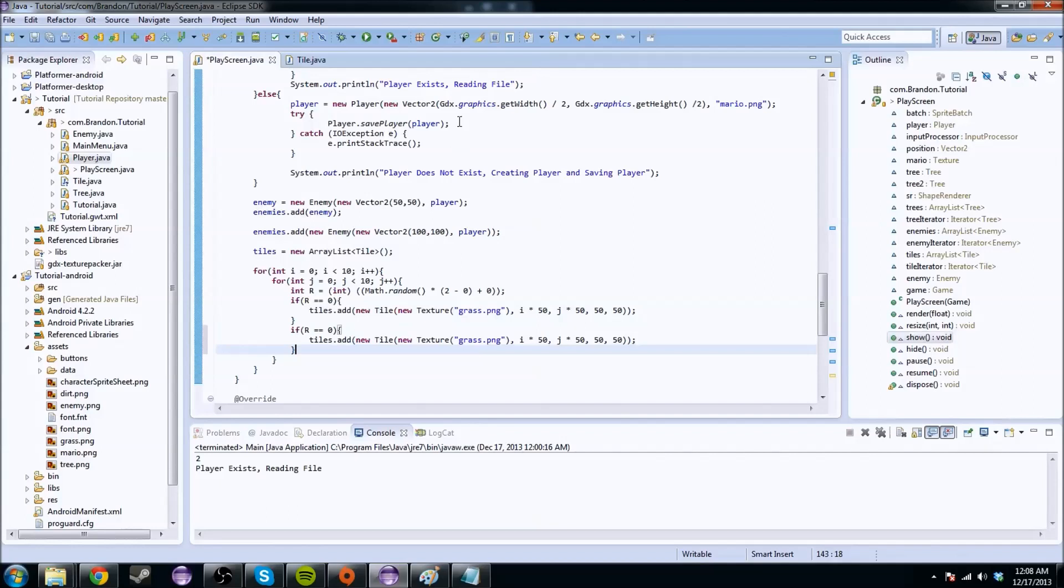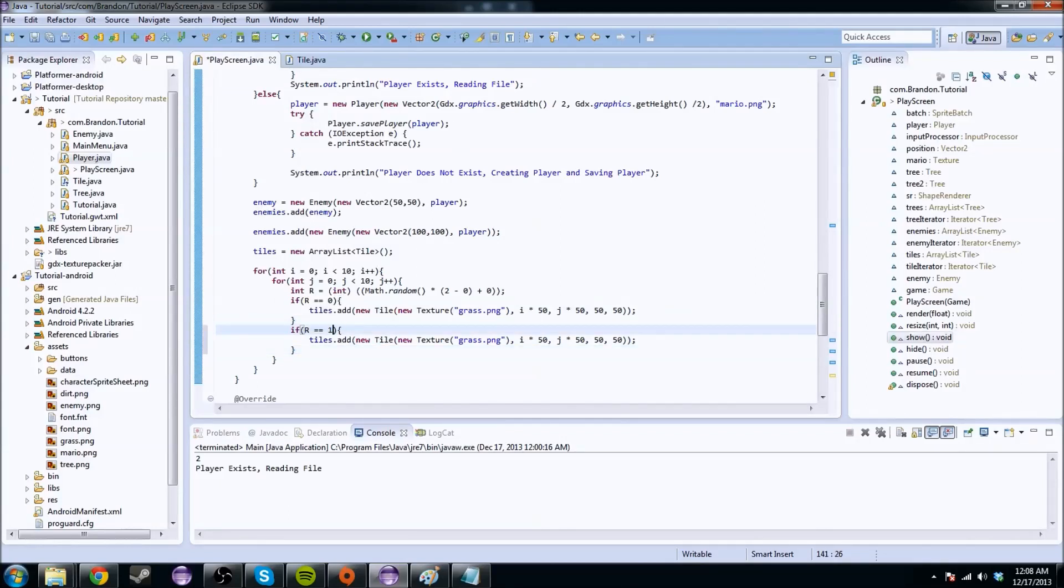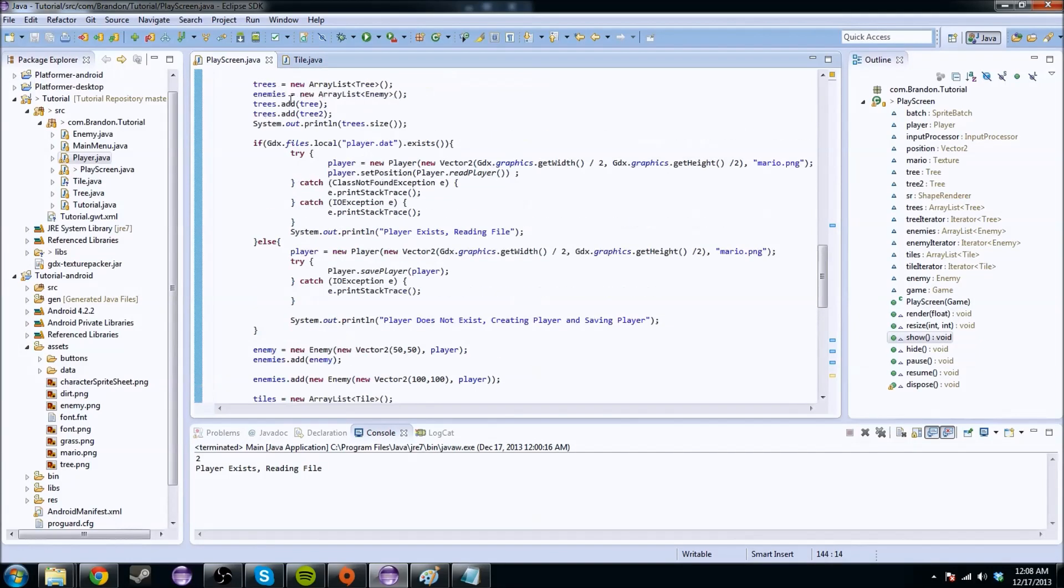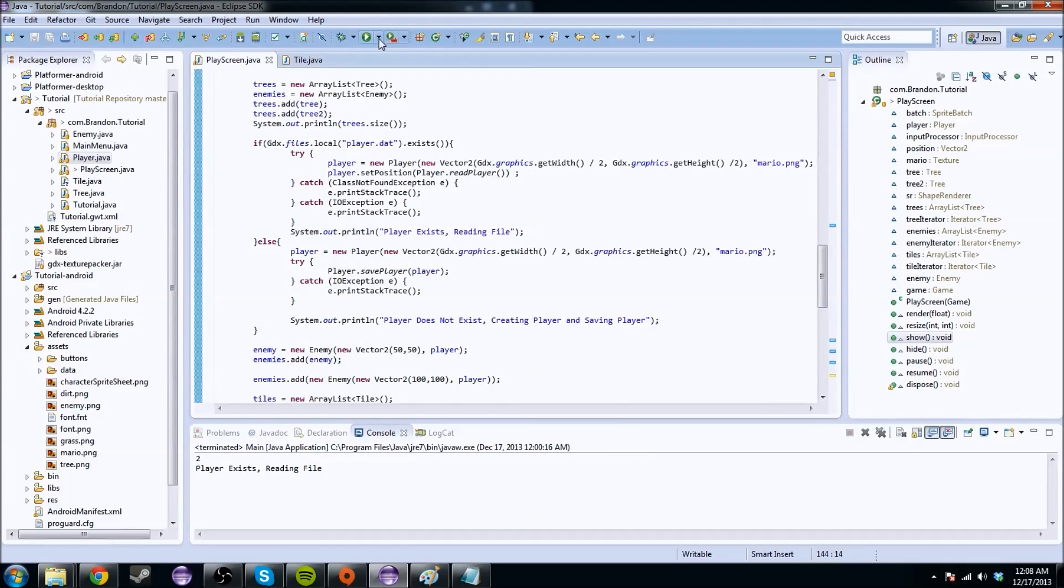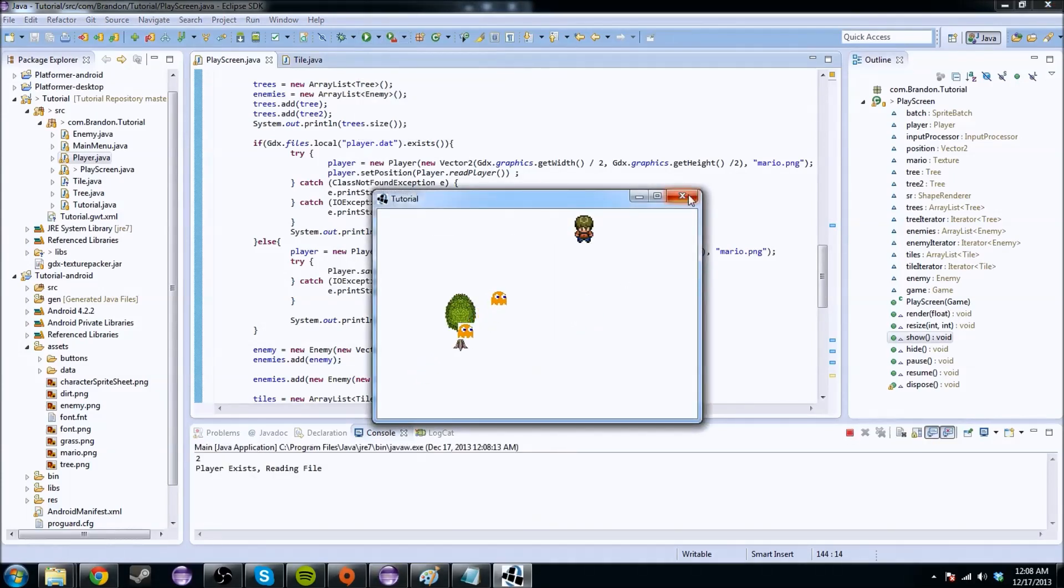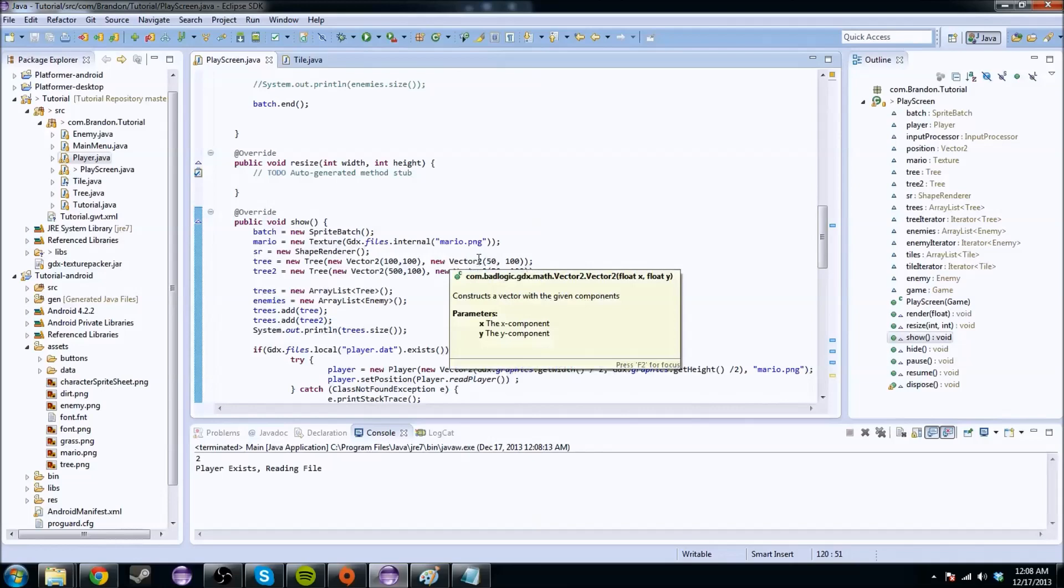And we do the same thing with this tile, except we change this to a 1, and we change this to dirt, and that should be it. We should have our tile arraylist, so if we run it, we shouldn't get any errors, nothing happens. Well, crap.